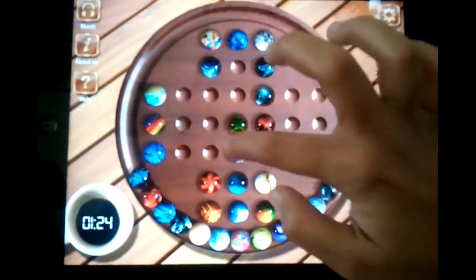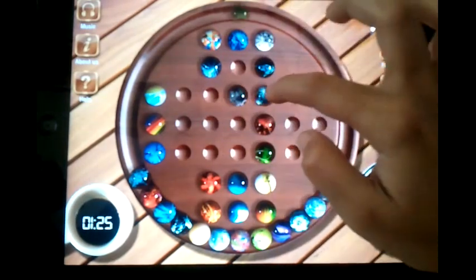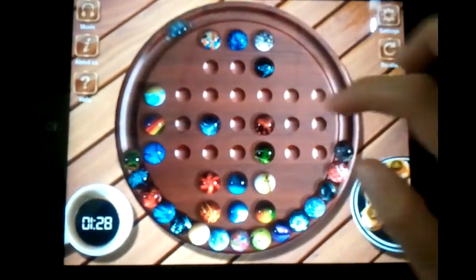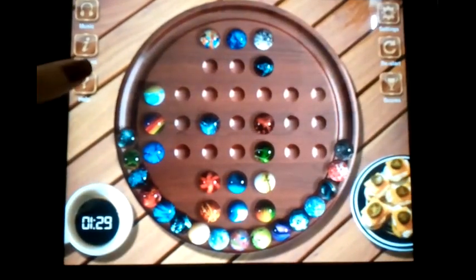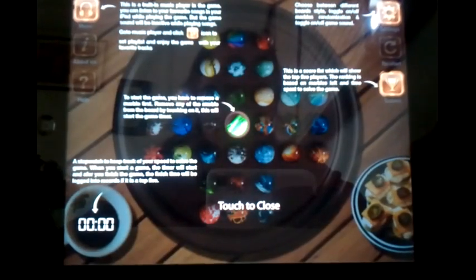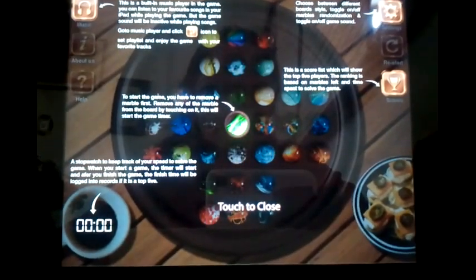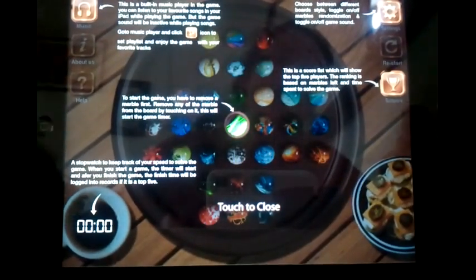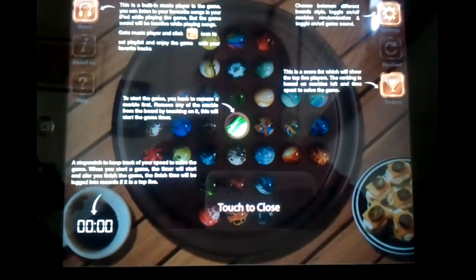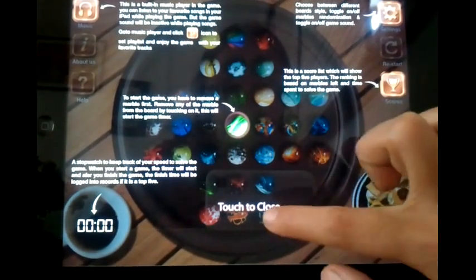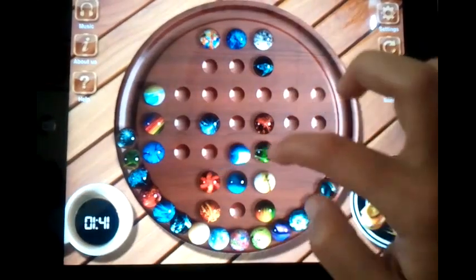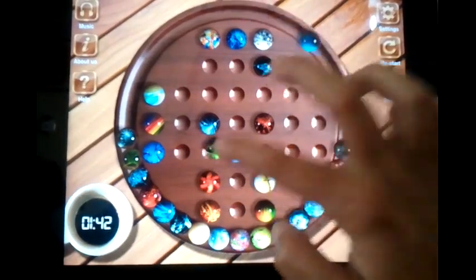At any point in time, if you have any query regarding any section or find playing the game difficult, just go to the help section. There you can see the built-in music player facility, score management, settings, and the stopwatch timer. Let's go back and try to finish the game.